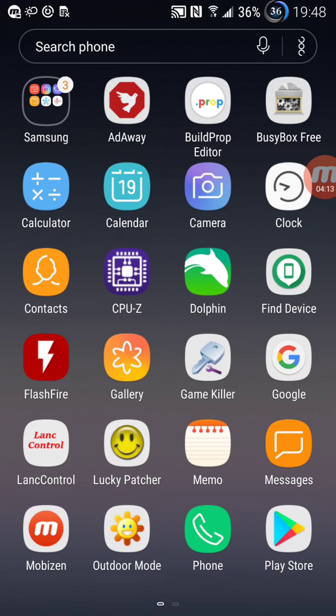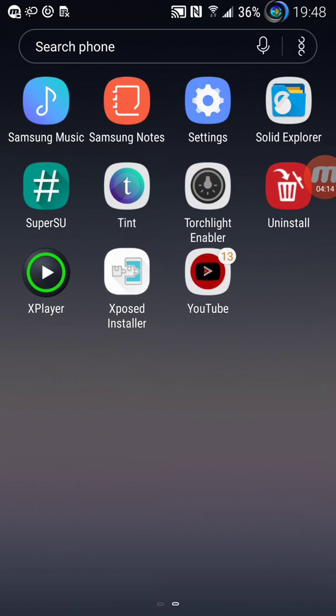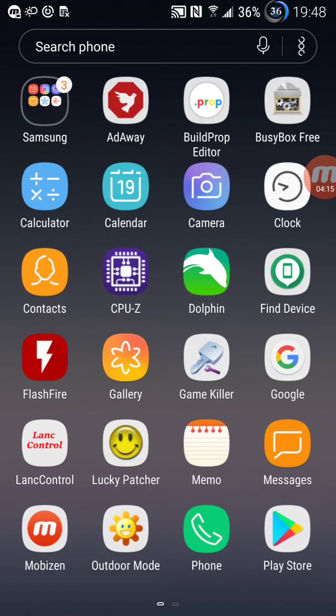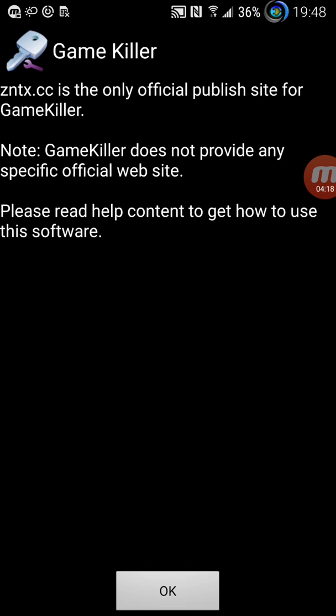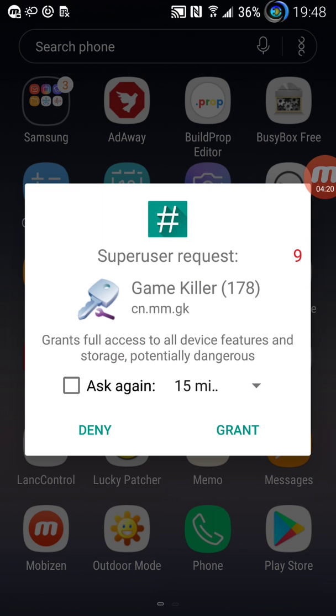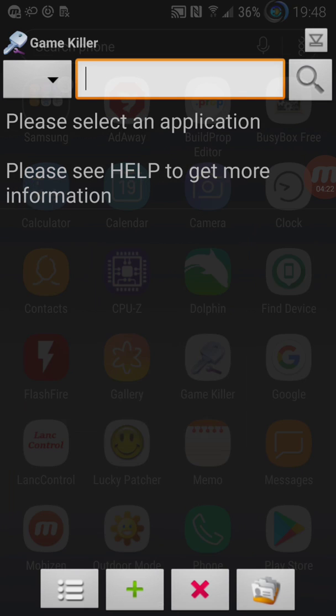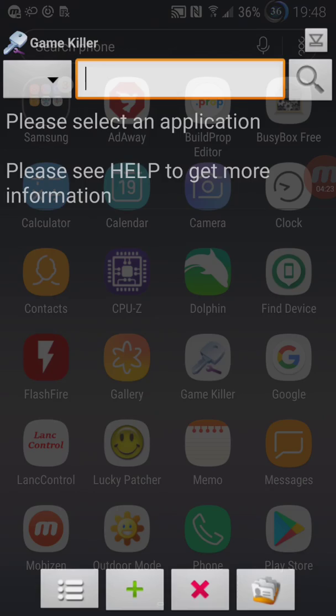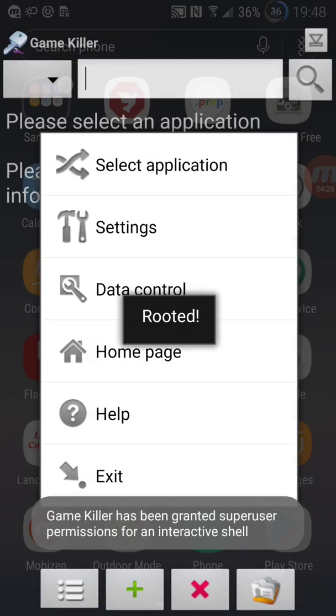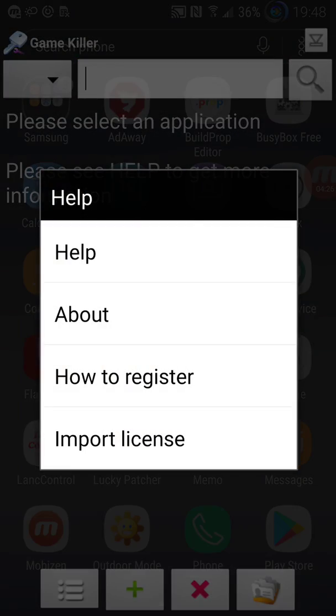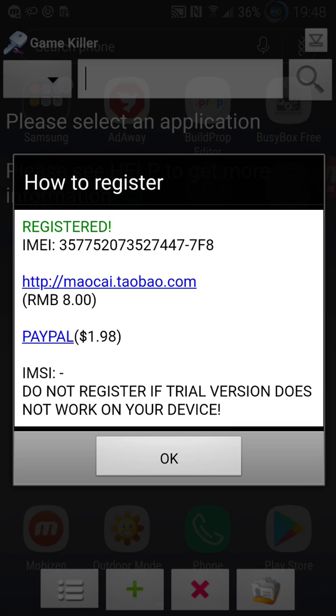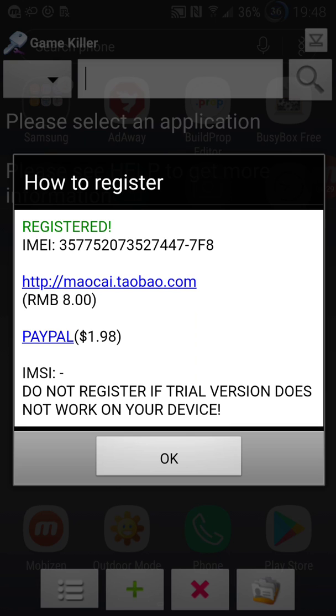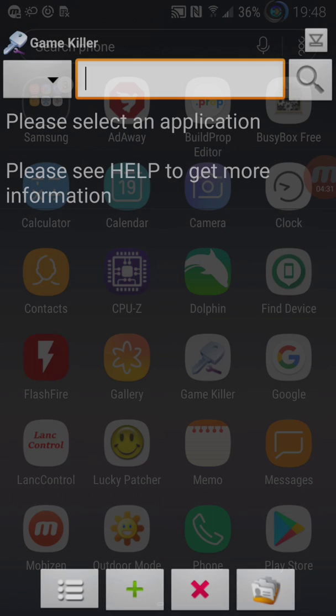Now you go back to GameKiller and you see it's working. You say okay and just grant one more time root and you go here to help, how to register and it says registered and that should be it.